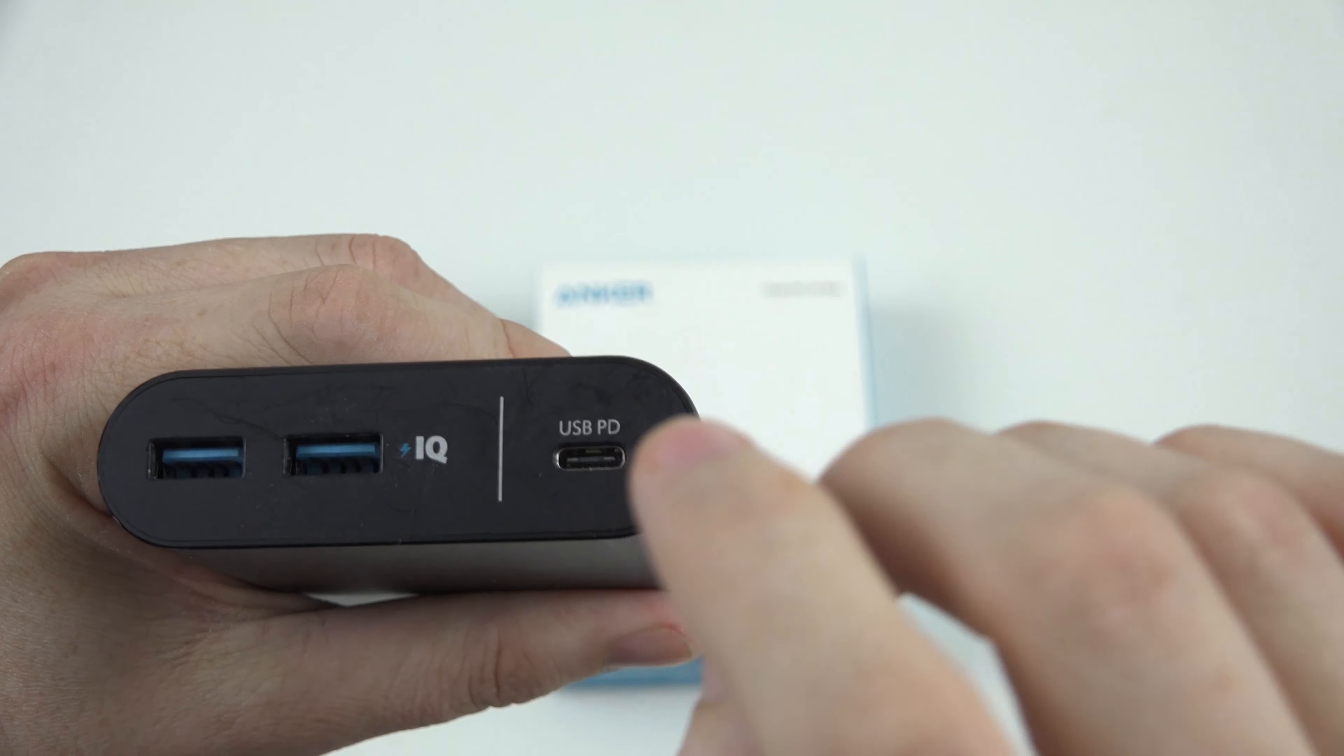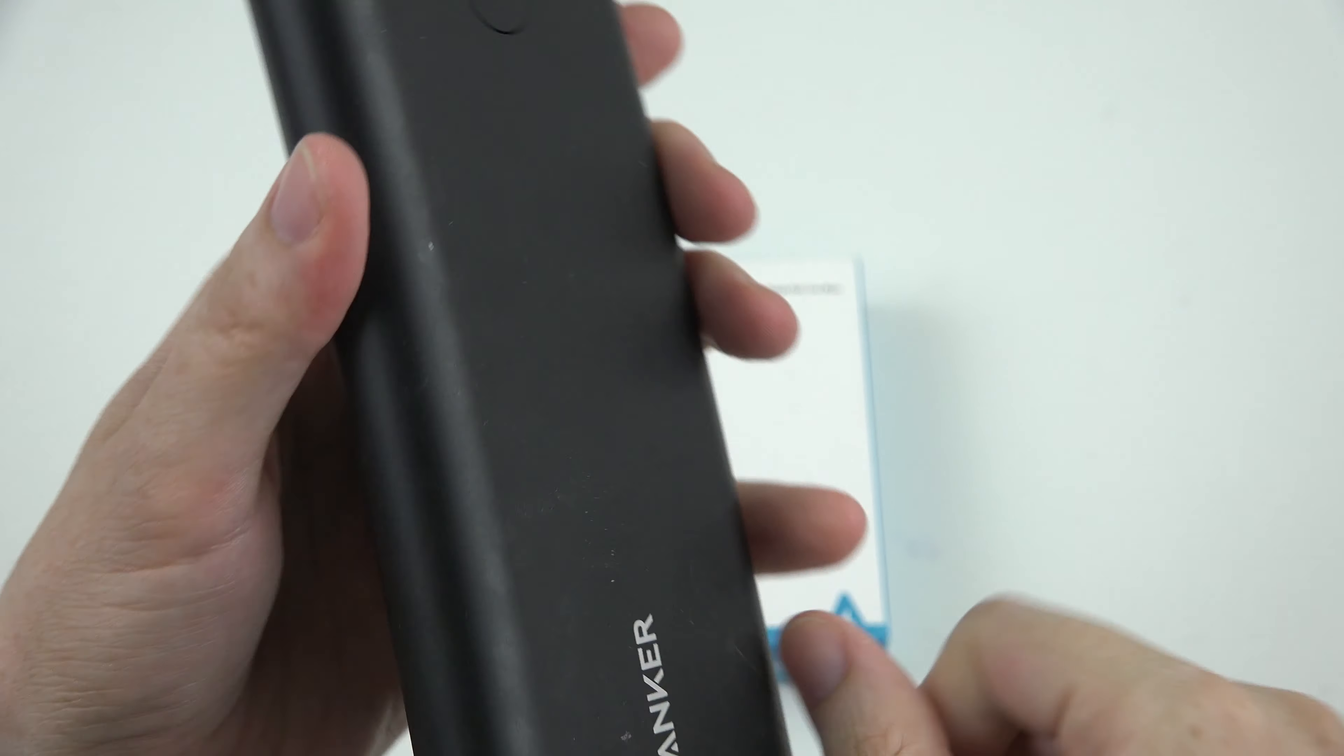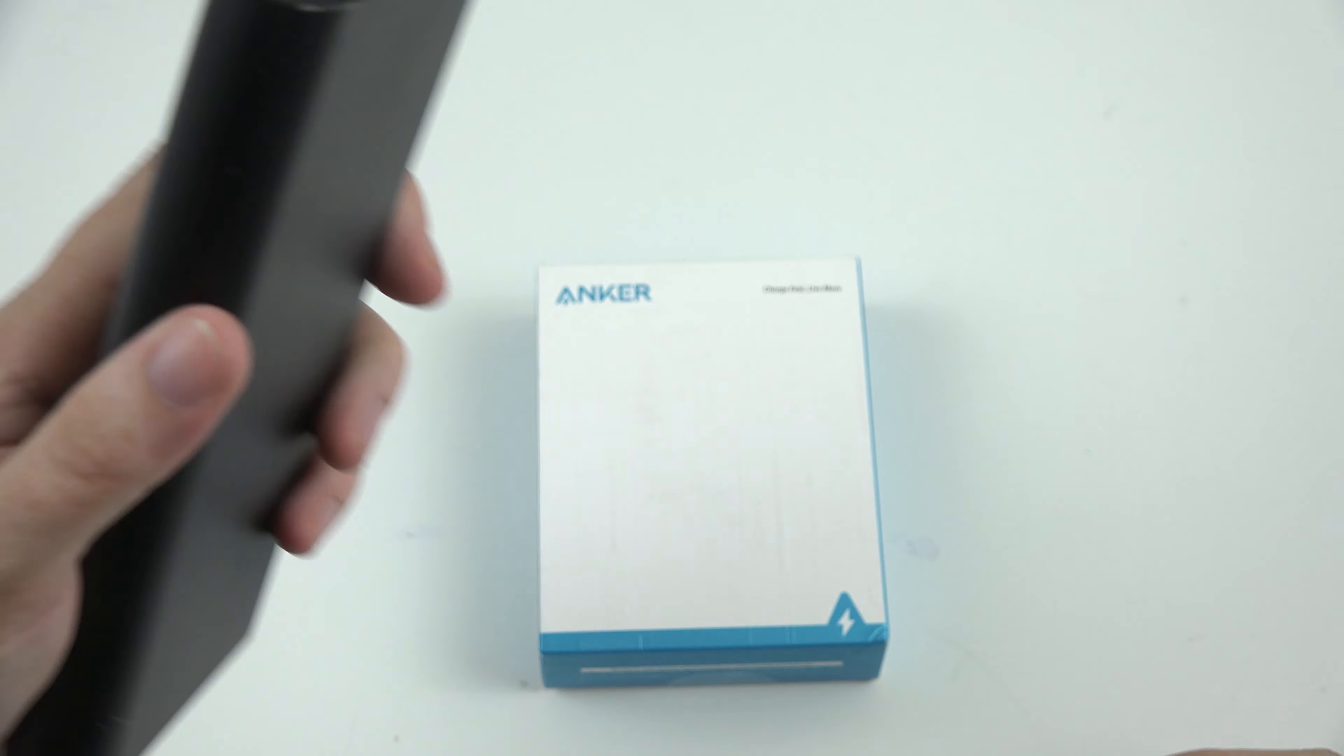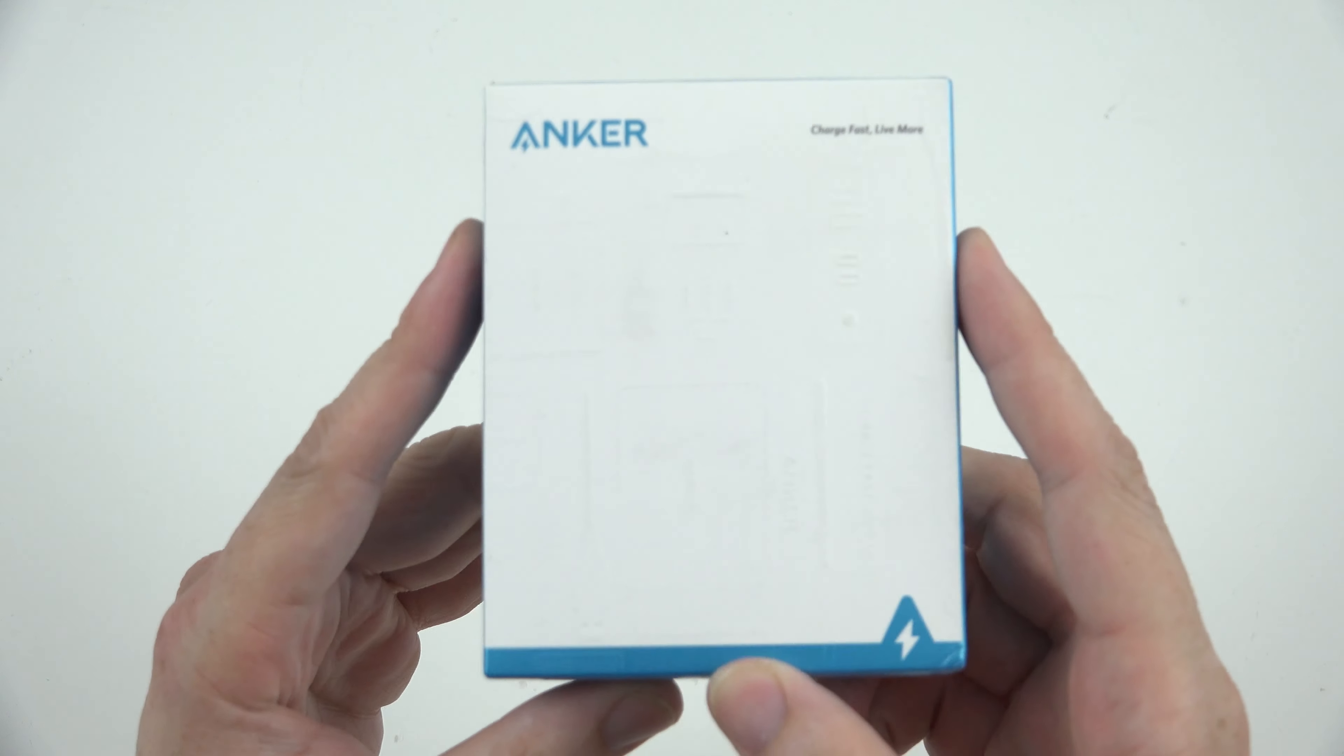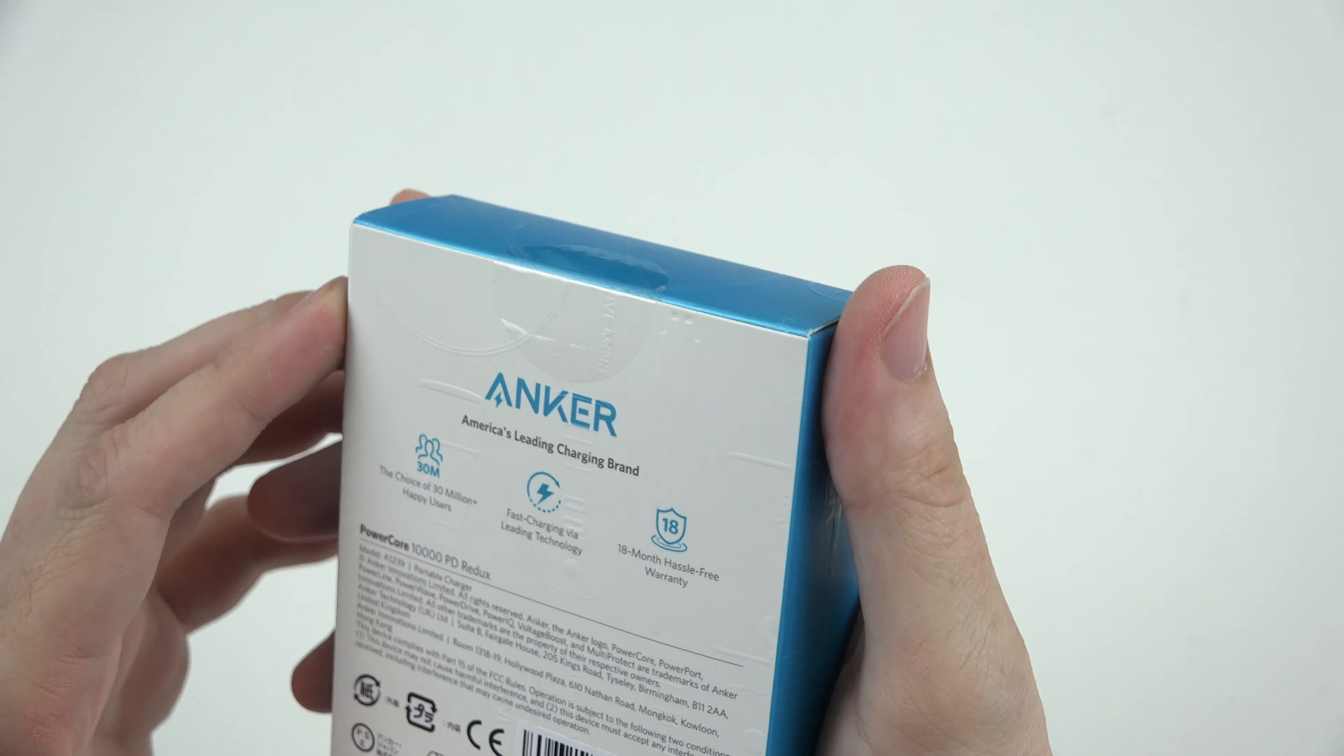This uses power delivery like this Anker 26,800 here. I've used this one for a while, I use it to charge up the Nintendo Switch, I use it to charge up my Chromebook. But this little guy is a smaller version of that, that does the same thing. This is the Anker Power Core 10,000 PD Redux.